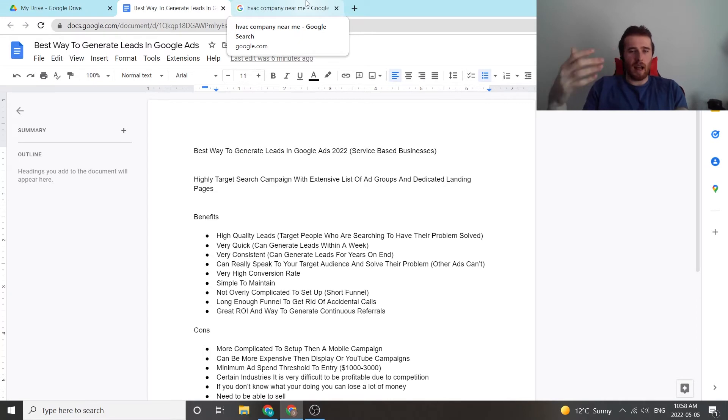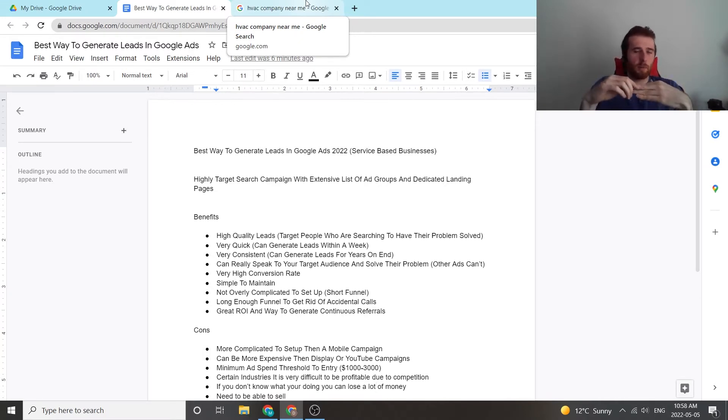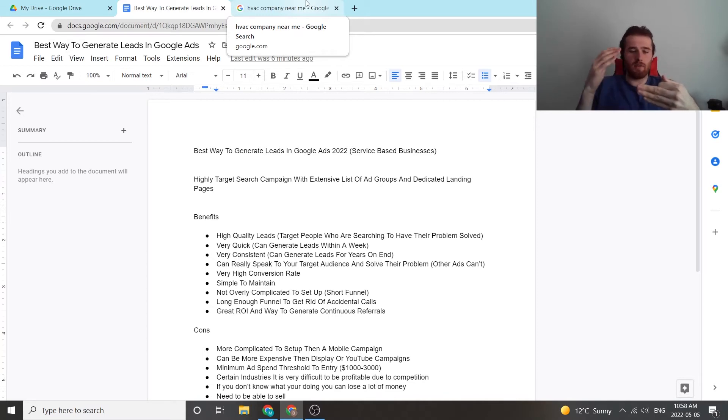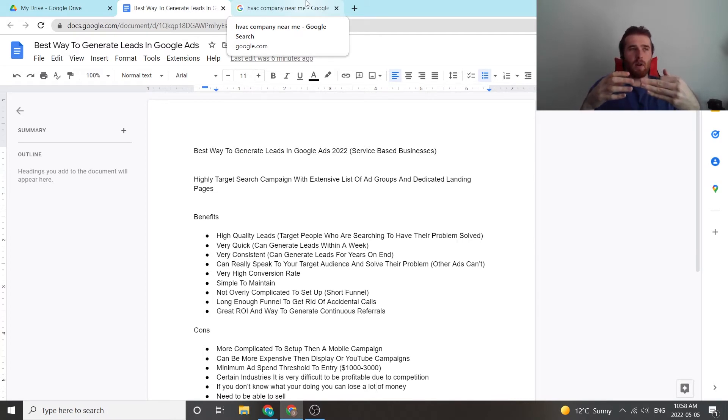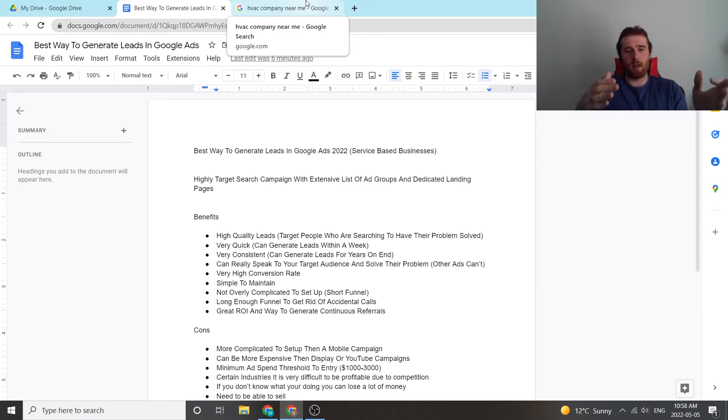So when you write an ad for these specific keywords, say inside your ad group you have furnace repair, furnace repair near me, furnace companies near me. When you write an ad for this, you can be very specific. And this allows you to be very targeted and very relevant to the consumer when your ad pops up for the keyword they typed in.